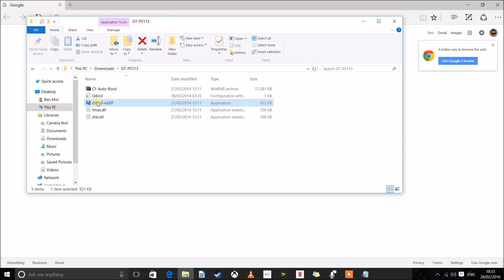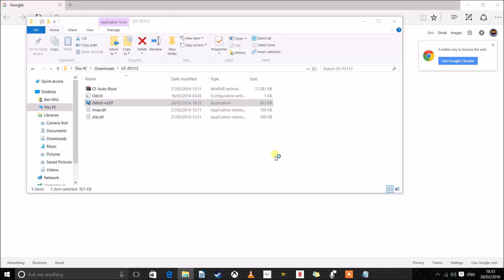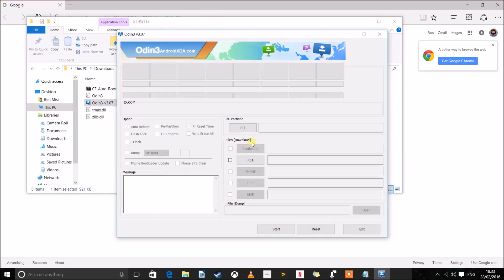There we go. And basically this is Odin, right here. Double click on it, click yes. And there we are, this is Odin, this is what you will use.